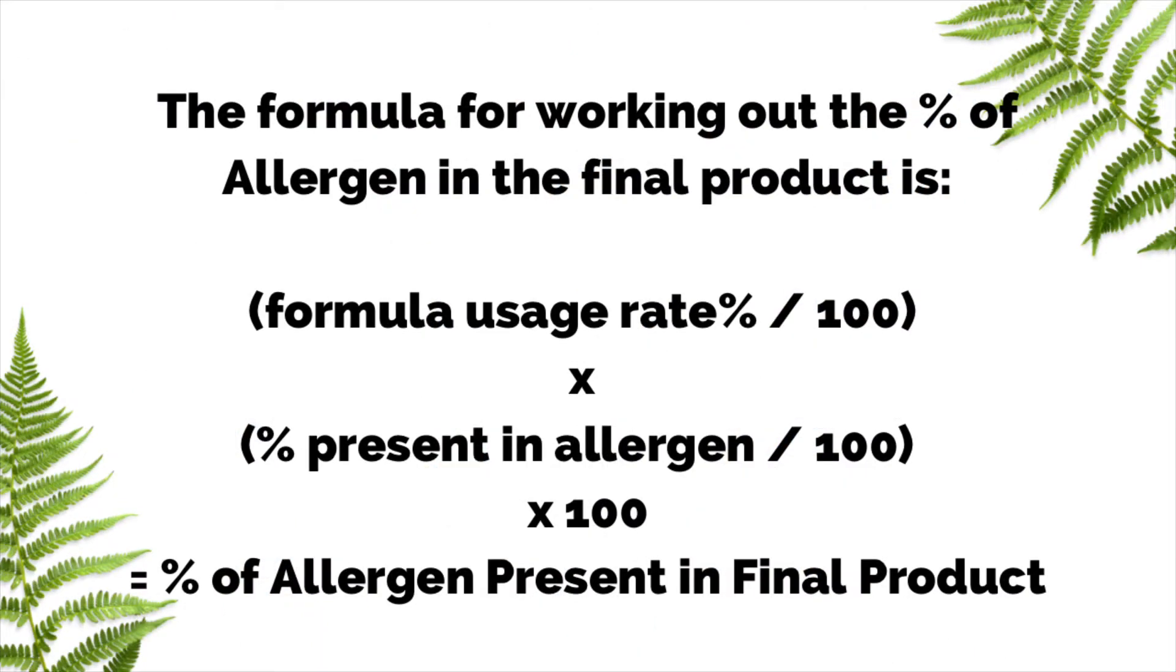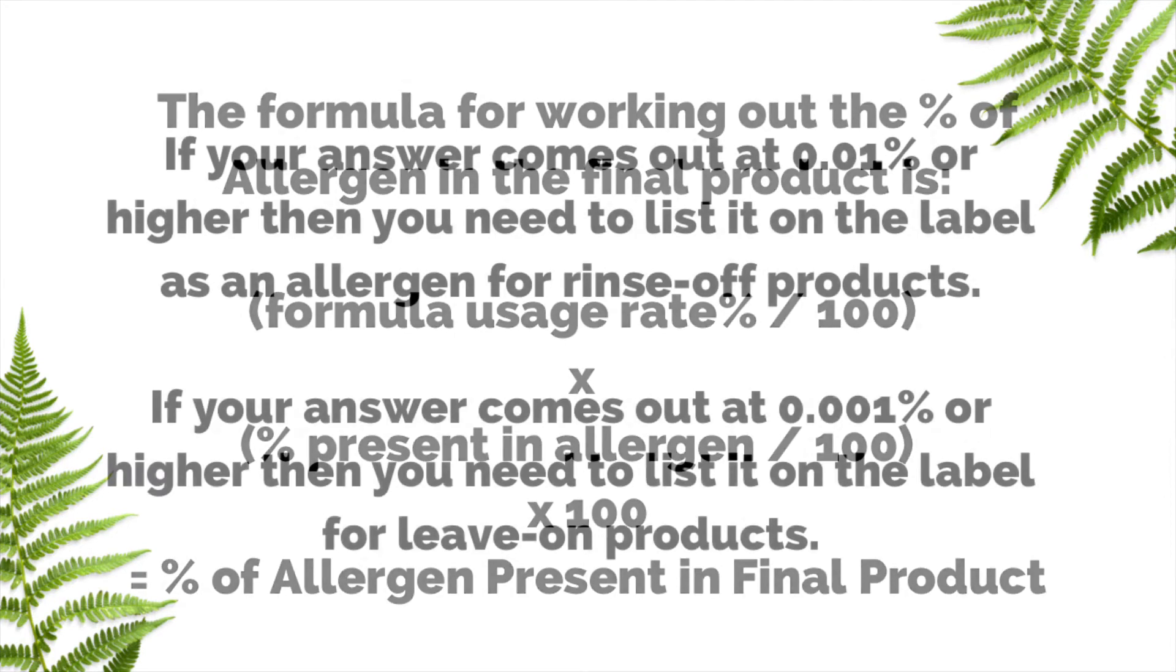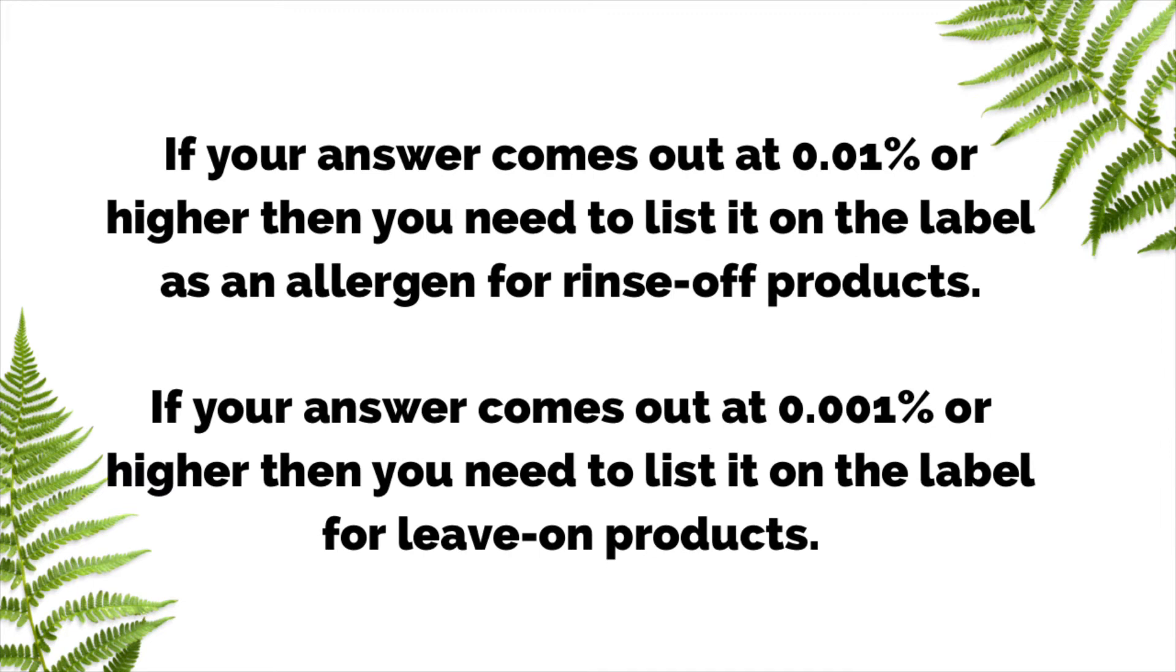The formula for working out the percent of allergen in your final product is: formula usage rate percentage (how much you're using in your product) divided by 100, times the percent present in the allergen (which you'll find on your allergen document) divided by 100, then times all of that by 100. This will give you the percent of allergen present in your final product.